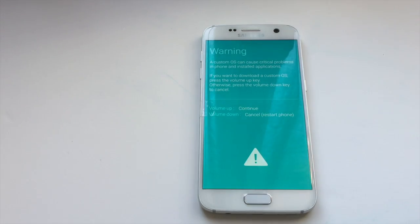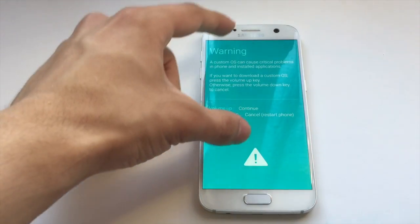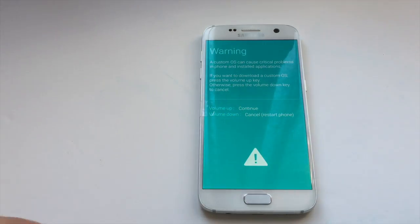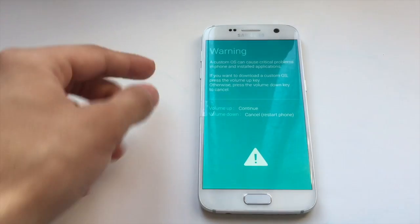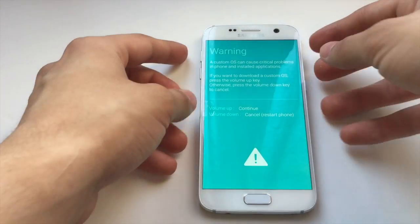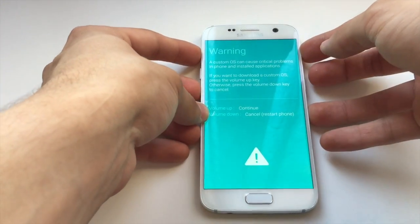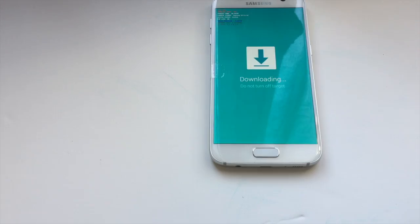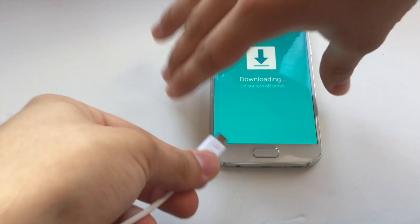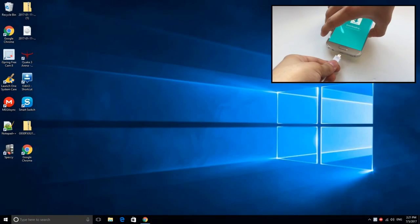Okay, so after you see this exact screen, you need to press the volume up button in order to access the download mode. And now you need to take your device cable and connect it to your computer.